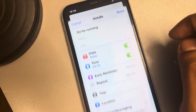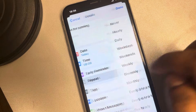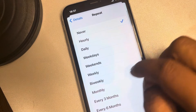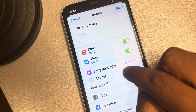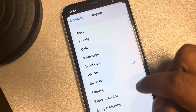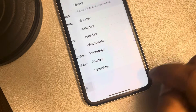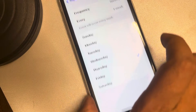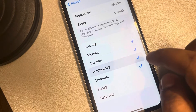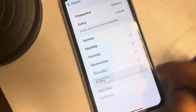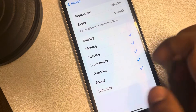Now tap on Repeat, then tap on Weekly. Go back to Repeat, scroll down and find Custom. Now select all the weekdays on which you want to get reminded, and leave the weekends unselected.